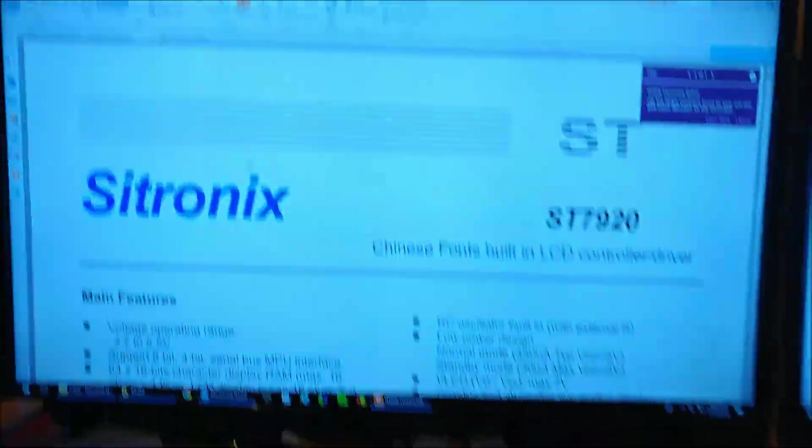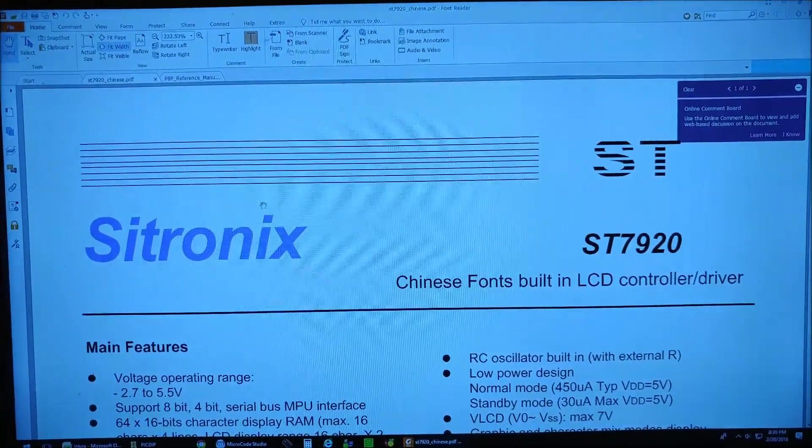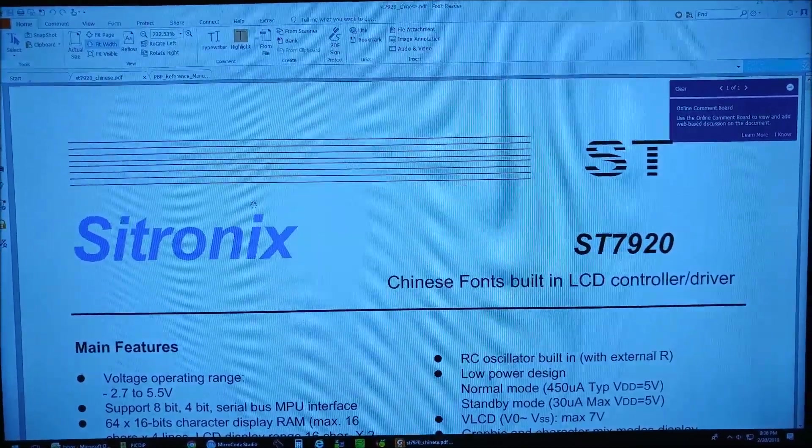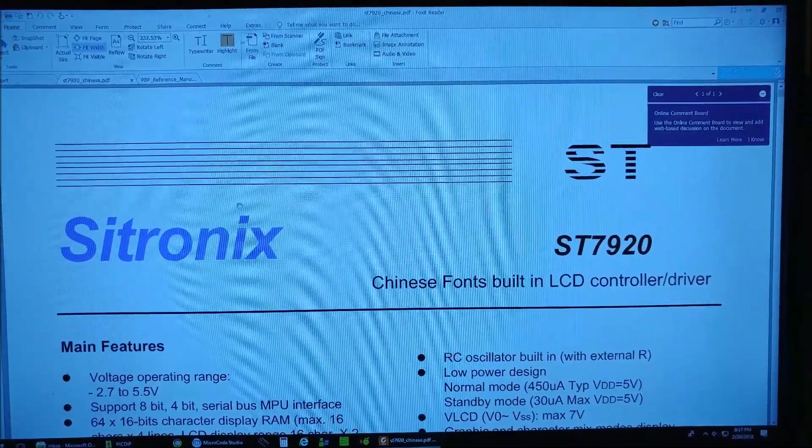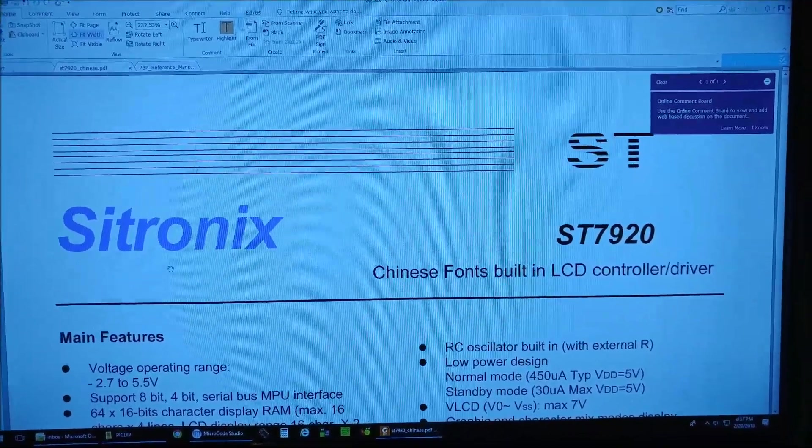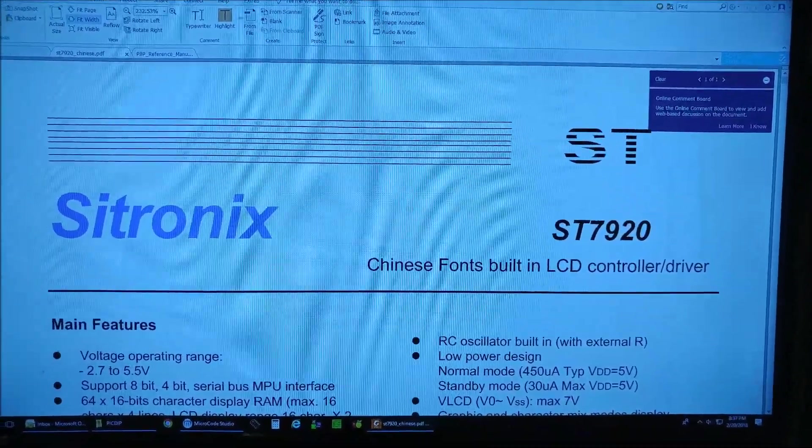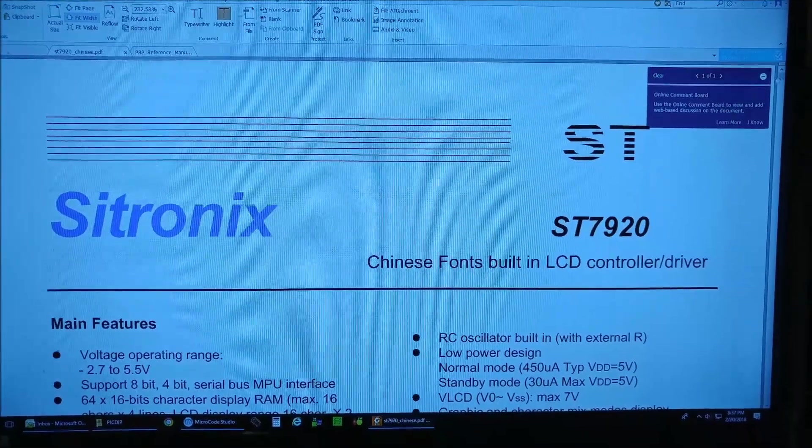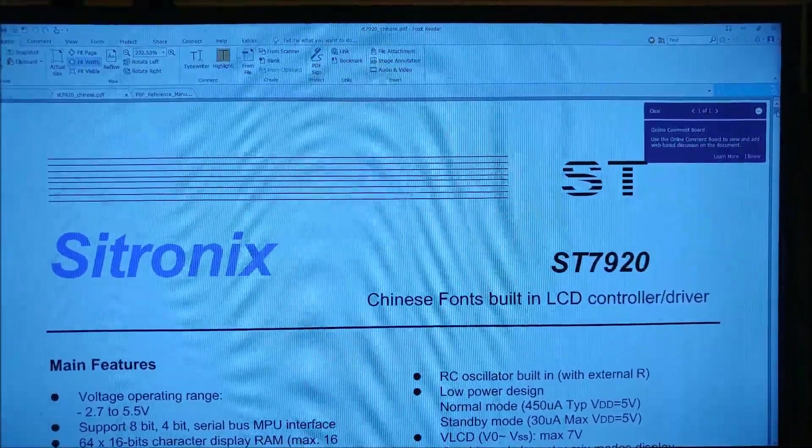So anyways, the display type is based off the ST7920 with the built-in Chinese fonts and all that good stuff.